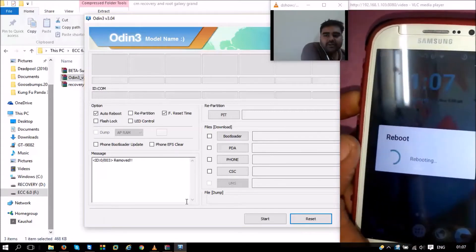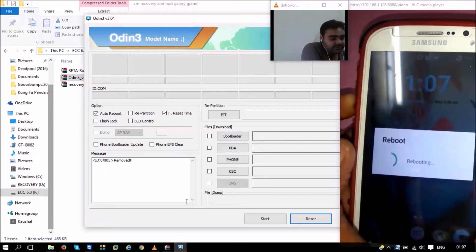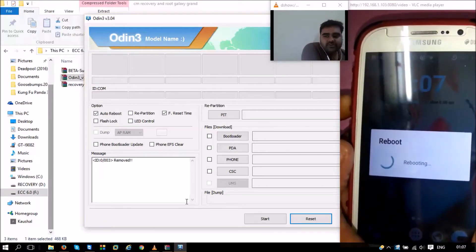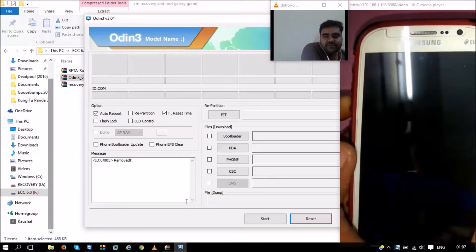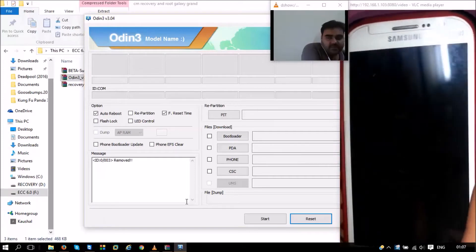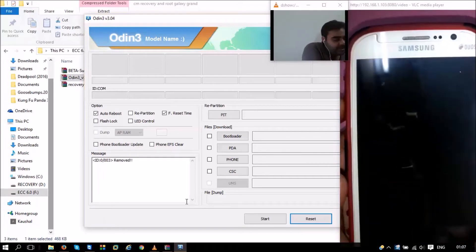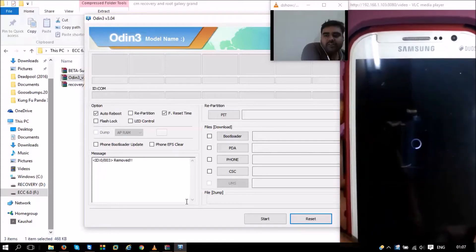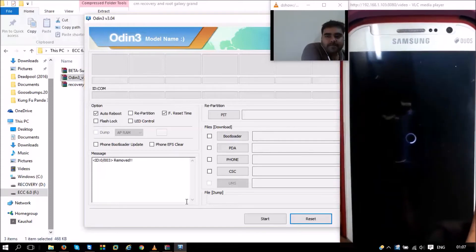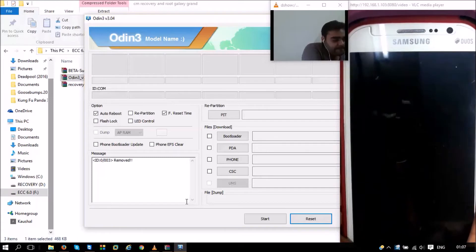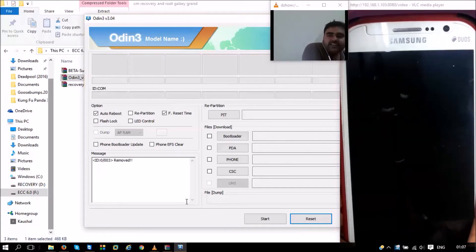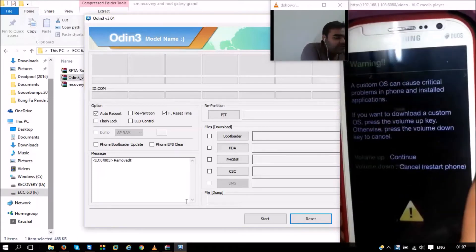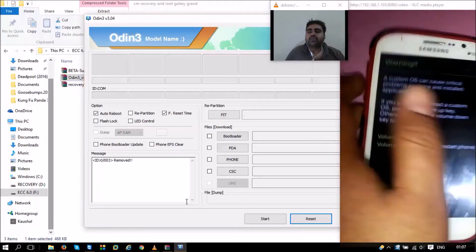We need to switch it off, then switch it back on by pressing the volume down button and the home key together. We need to press the volume down and home key together while it switches on. I just took a screenshot by mistake. You need to press the power button, the home key, and the volume down button, all three together.